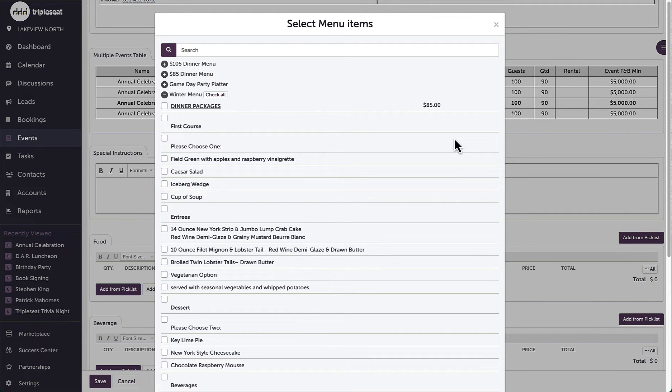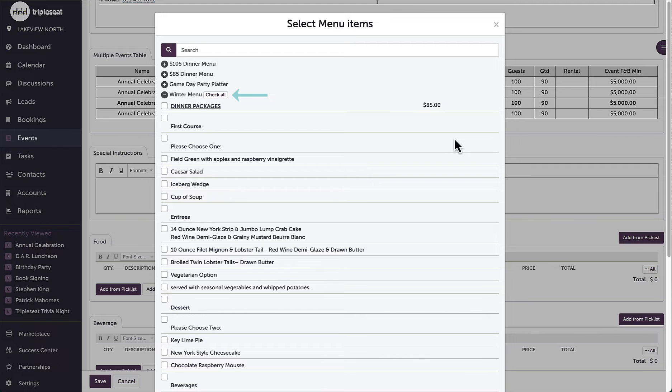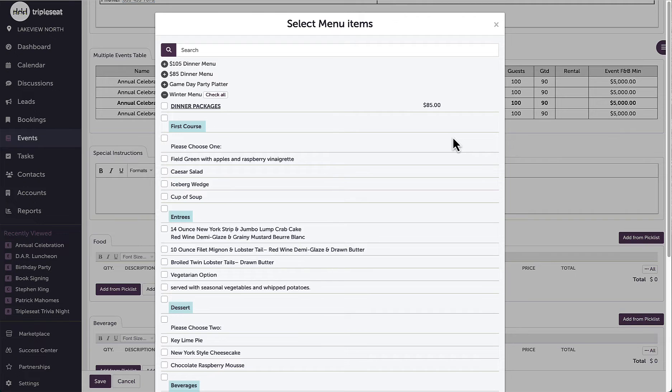Picklists will have each line item listed separately with the option to select an entire list of pricing and add all at once. I can also see headers within my picklists that separate my different items into sections.